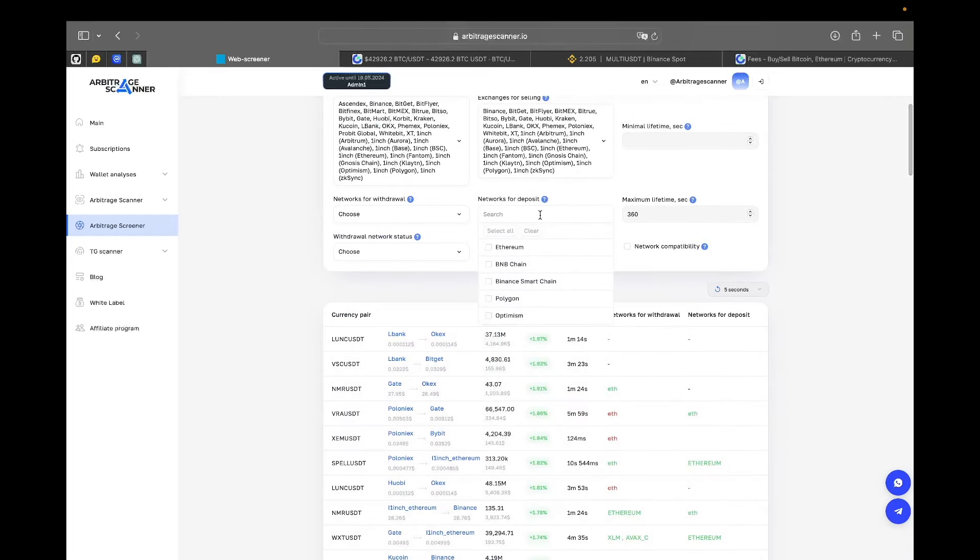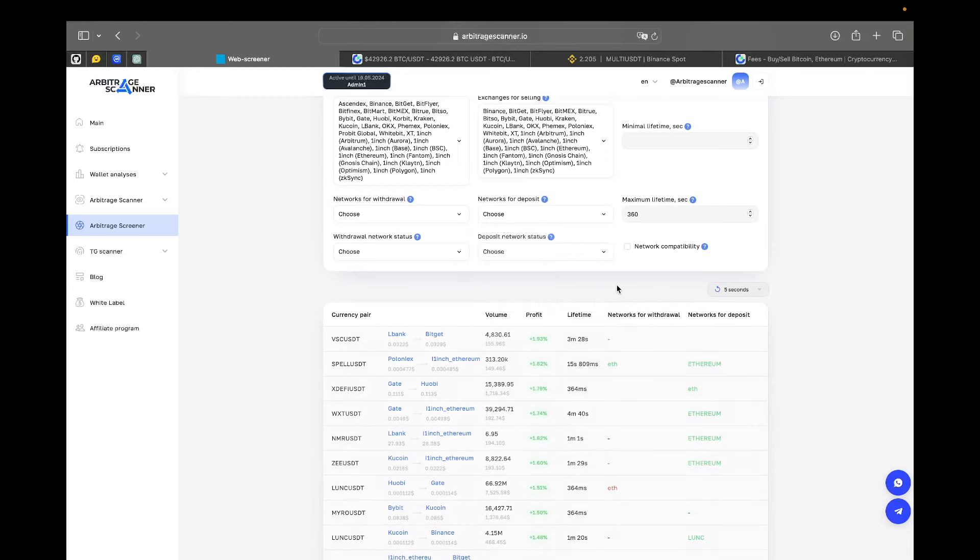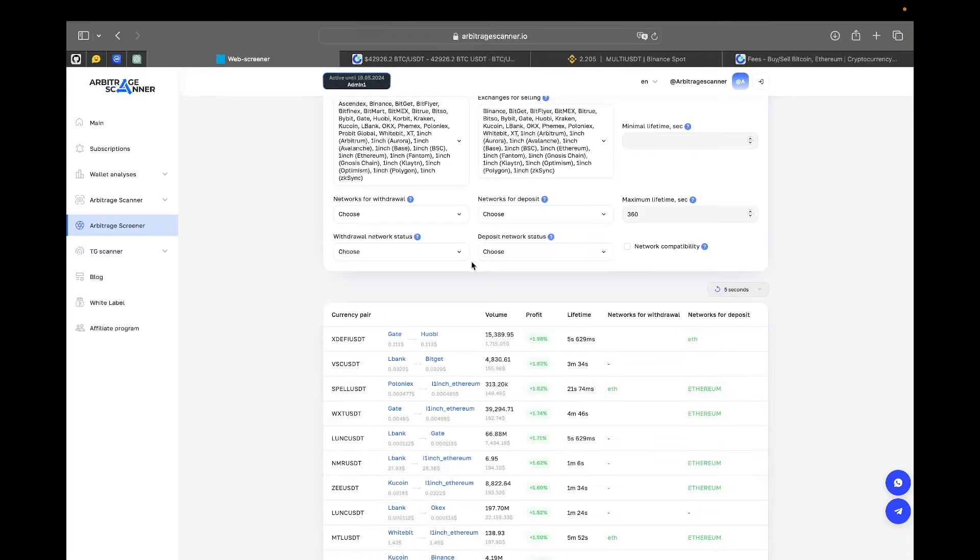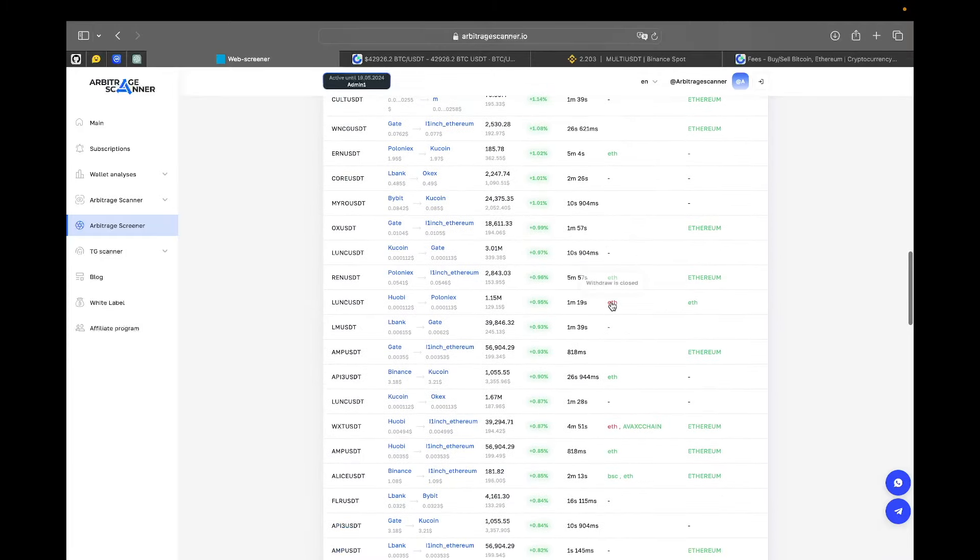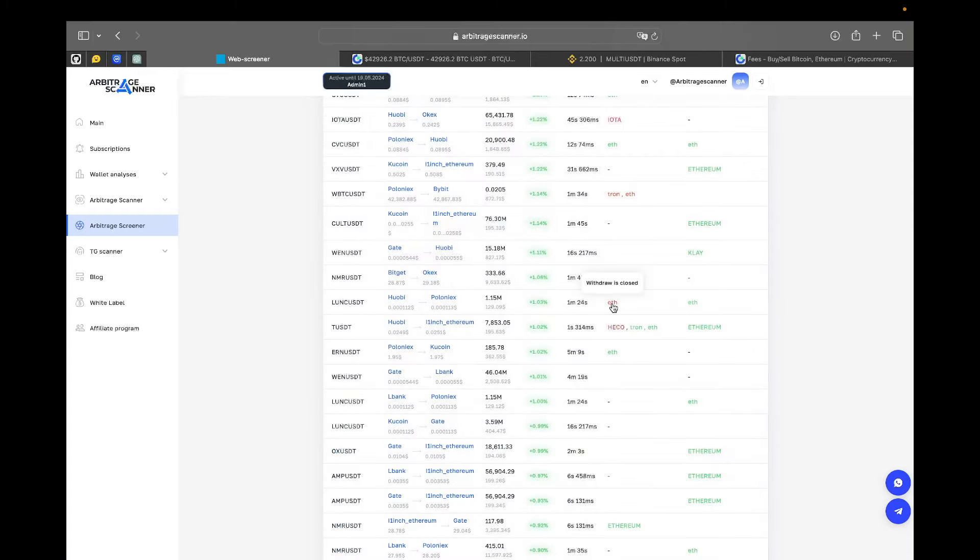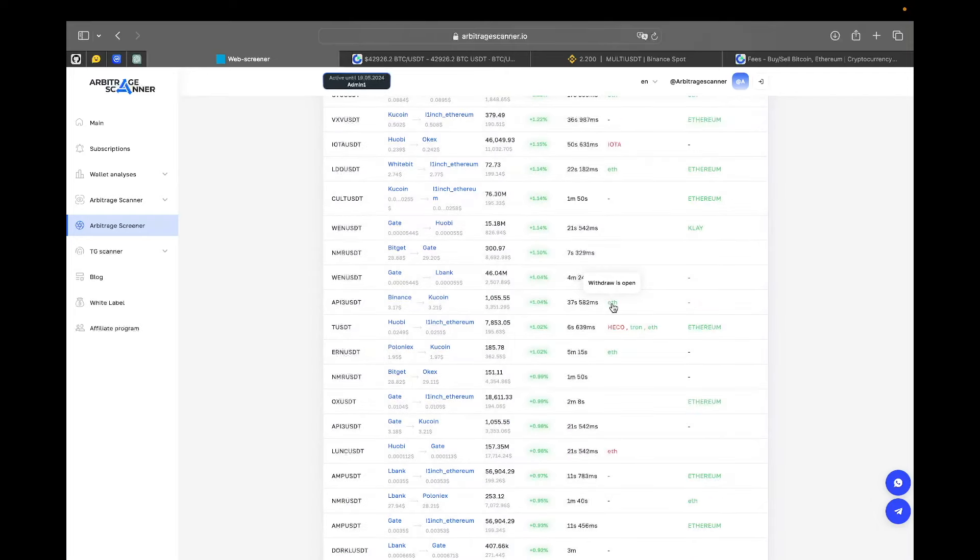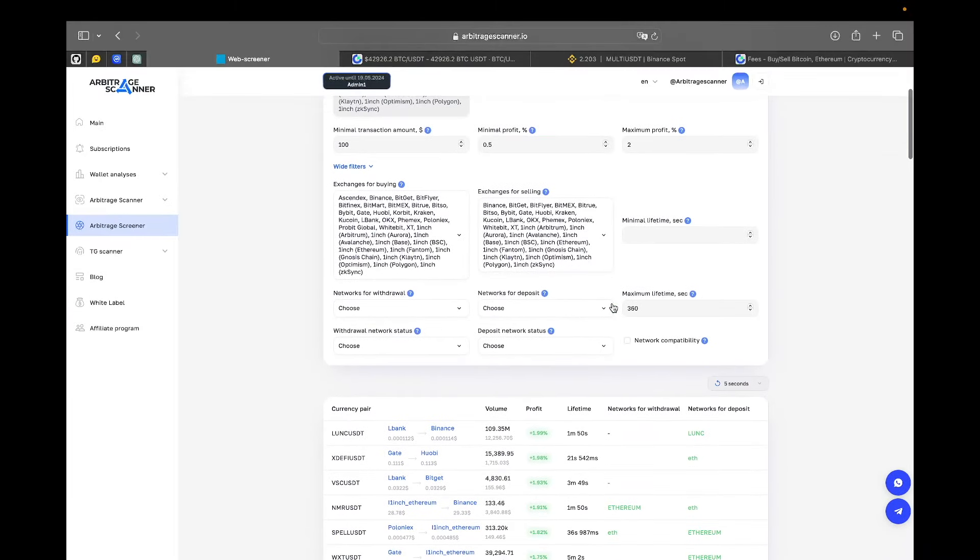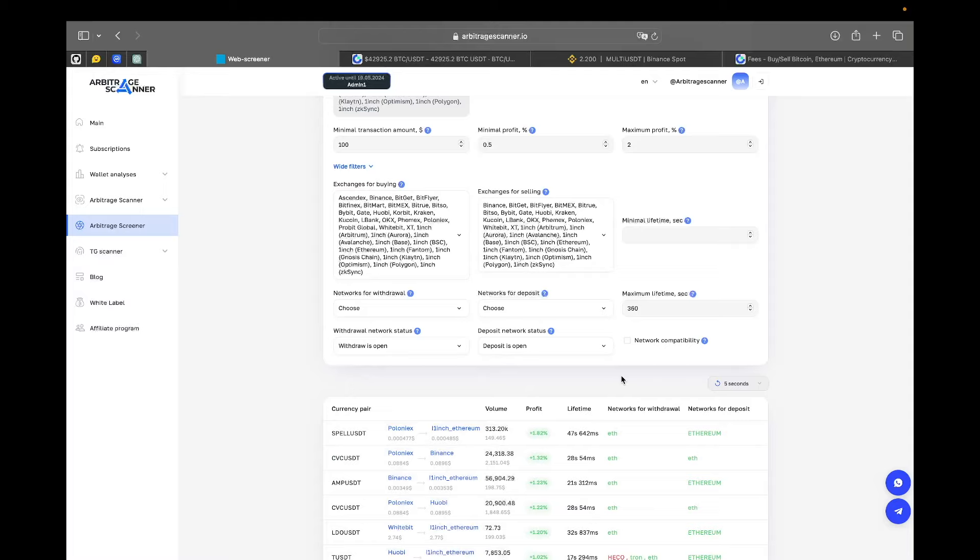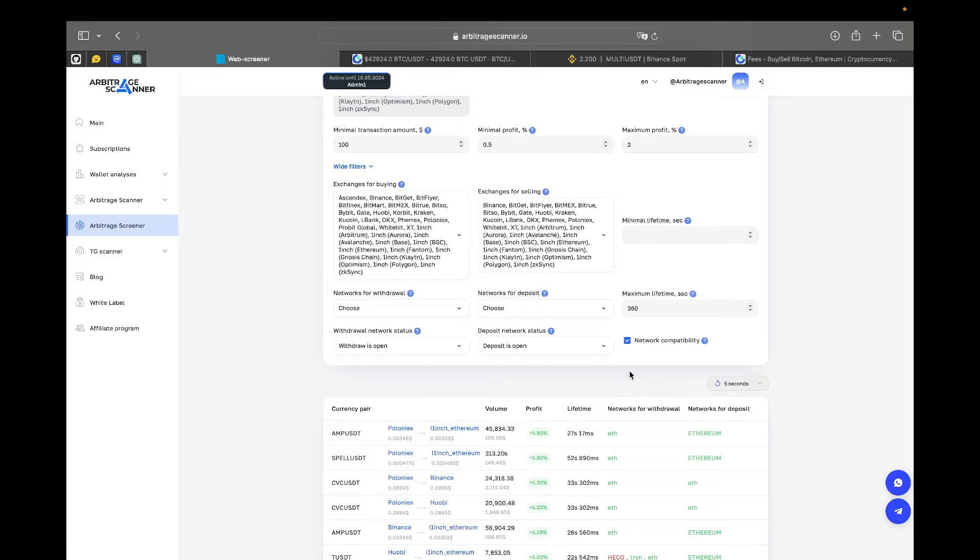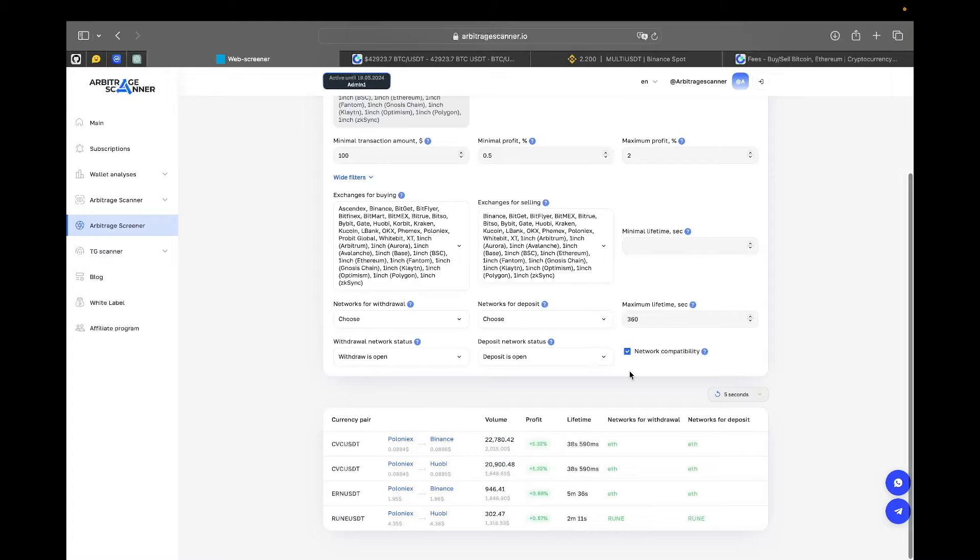The same goes for network for deposit. Networks for withdrawal is the first exchange and networks for deposit is the second exchange that we're working with. And also, we have withdrawal network status and deposit network status. Here we have the greens and the reds. That means for some reason in exchange, the withdrawal or deposit of the currency can be closed. And that is not a good sign of arbitrage opportunity. So, what I'd like to do as a beginner in arbitrage, I would select withdraw is open and deposit is open to make sure that everything will go smooth. And probably, I will even hit the button network compatibility to make sure that there is no bridging involved in my arbitrage deals.